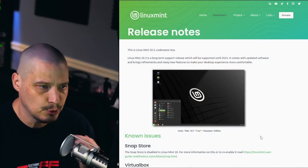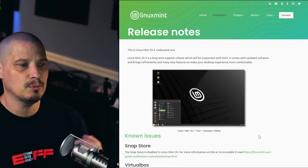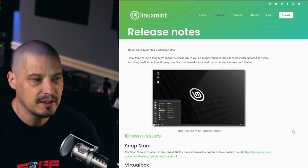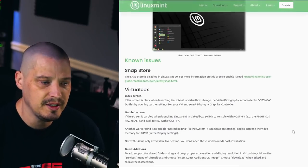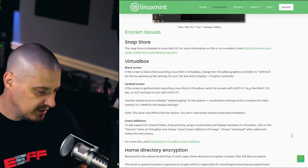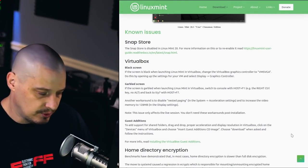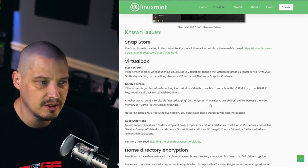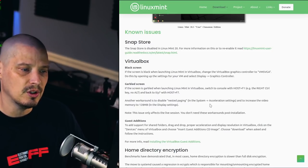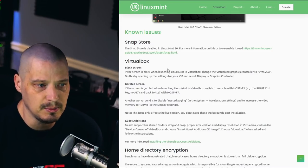Before running through a quick installation and first look inside a virtual machine, I do want to briefly cover the release notes for this edition, because version 20.3 has some known issues for the Cinnamon Edition. Some of these known issues affect all the editions of Linux Mint.